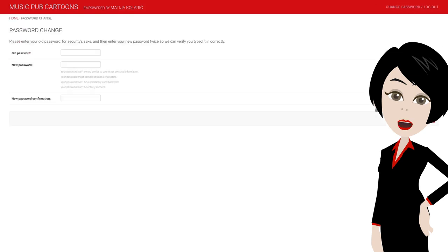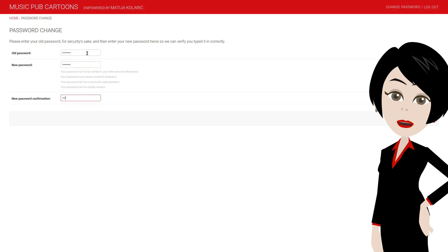You will have to enter the current password and the new one twice. The password validation rules are listed below the second field. Once you are done, press on the change password button in the bottom right corner.